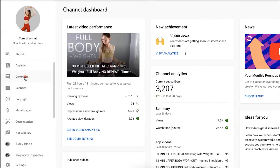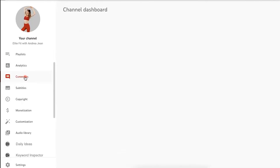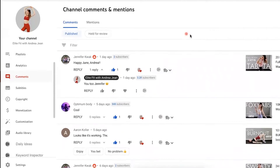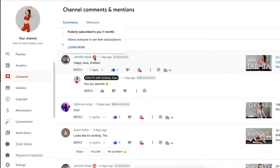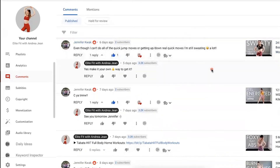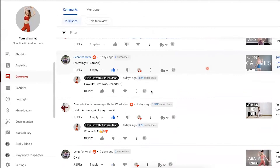You want to go over to the comments section of your YouTube channel. Here are all the comments on the channel. When you see this little red YouTube sign, if you hover over it, it says 'allows everyone to see their subscriptions.' If you see that icon, you know that person has subscribed to your YouTube channel — meaning they've left a comment and are also subscribed, just like this.